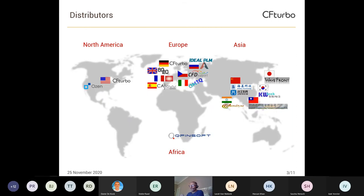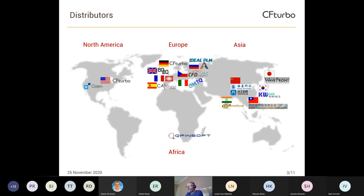We have distributors all over the world, and as we just heard, we have started a distributorship in South Africa just a few weeks ago, and therefore we are in this webinar today.